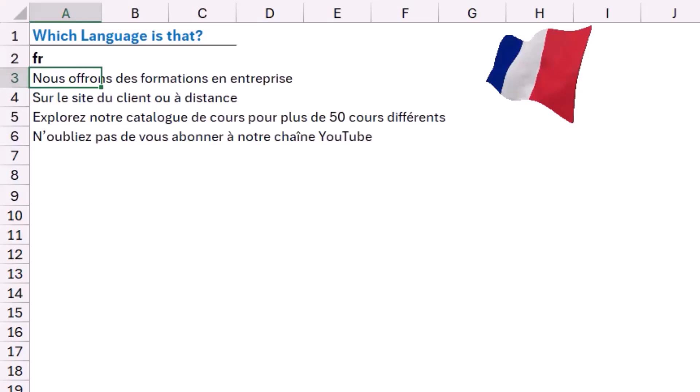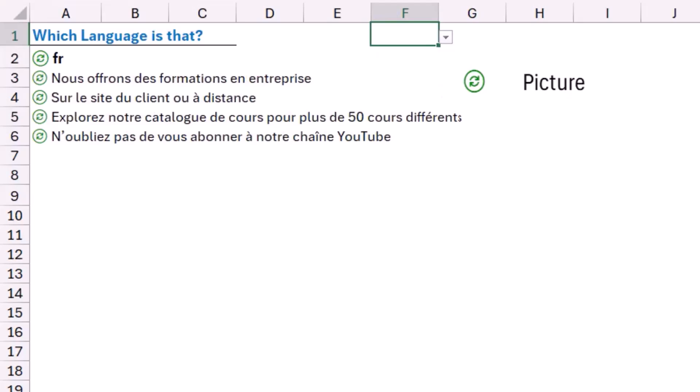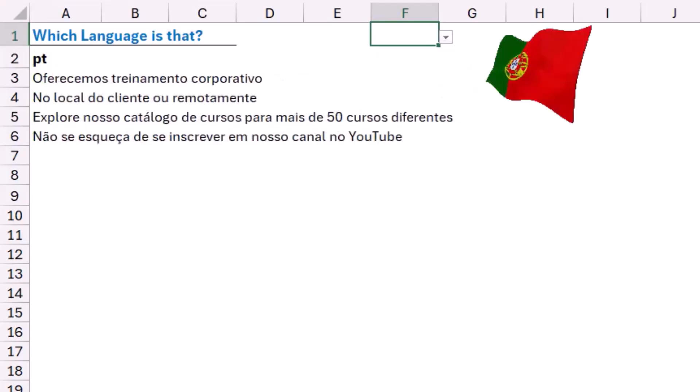And because I can change the text here from a hidden drop list in cell F1, so if I select this language, the detect language tells me this is Portuguese.